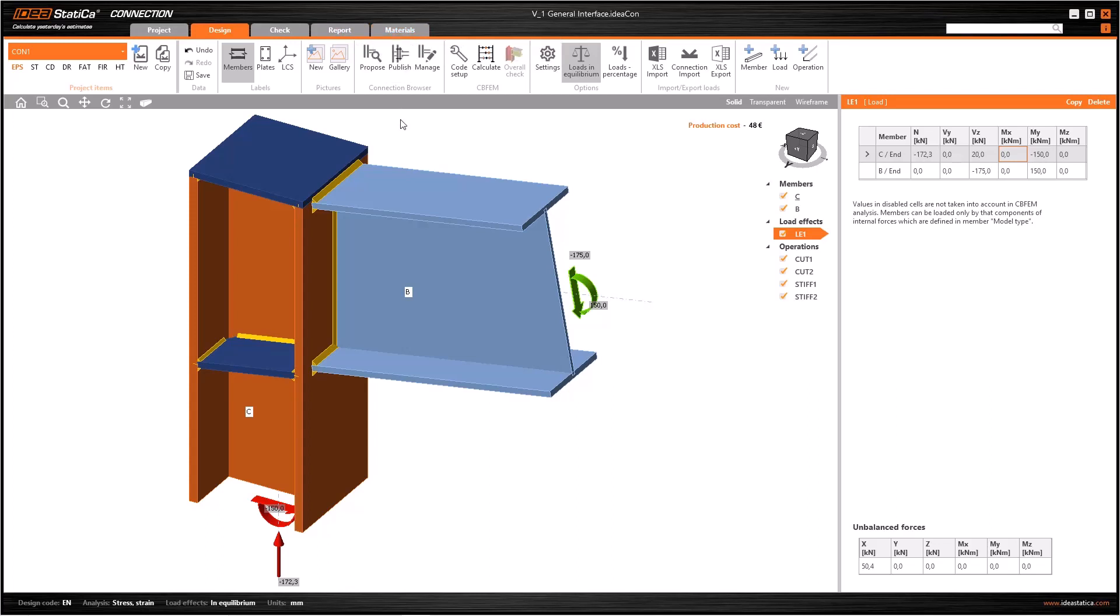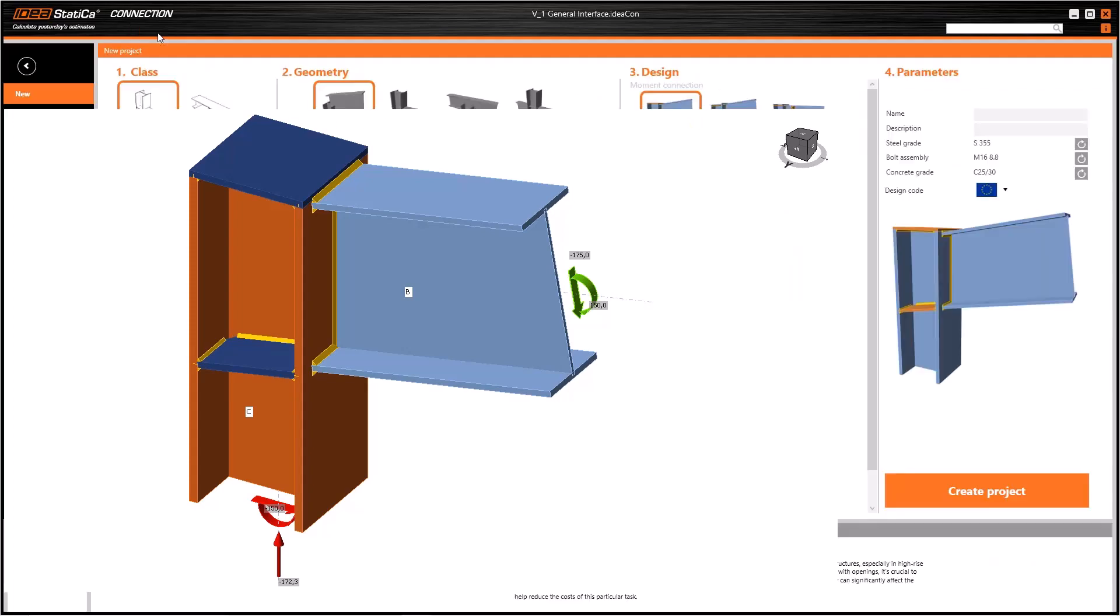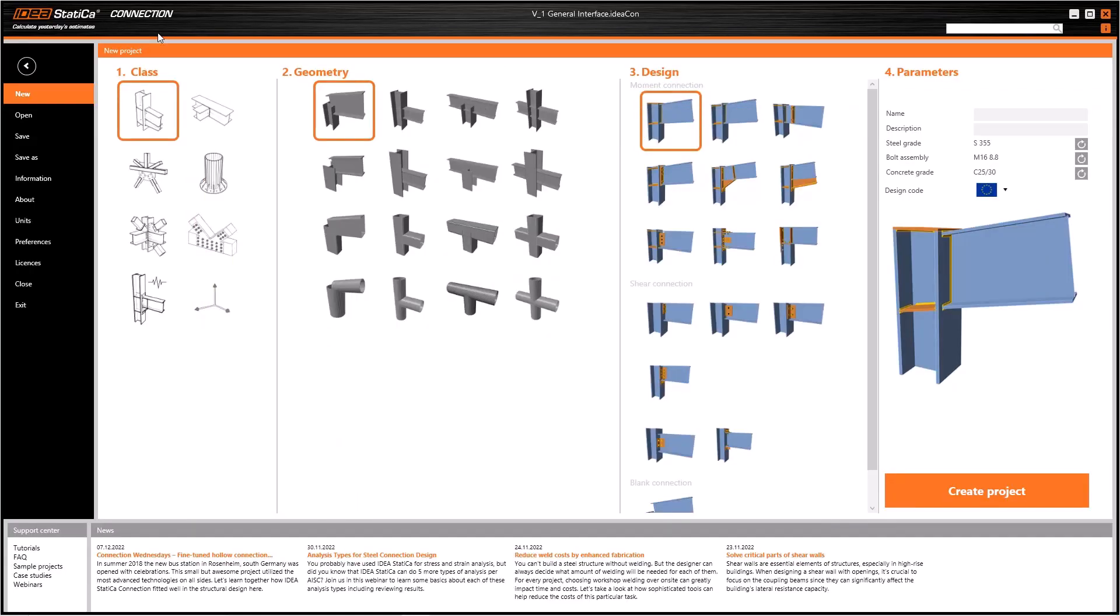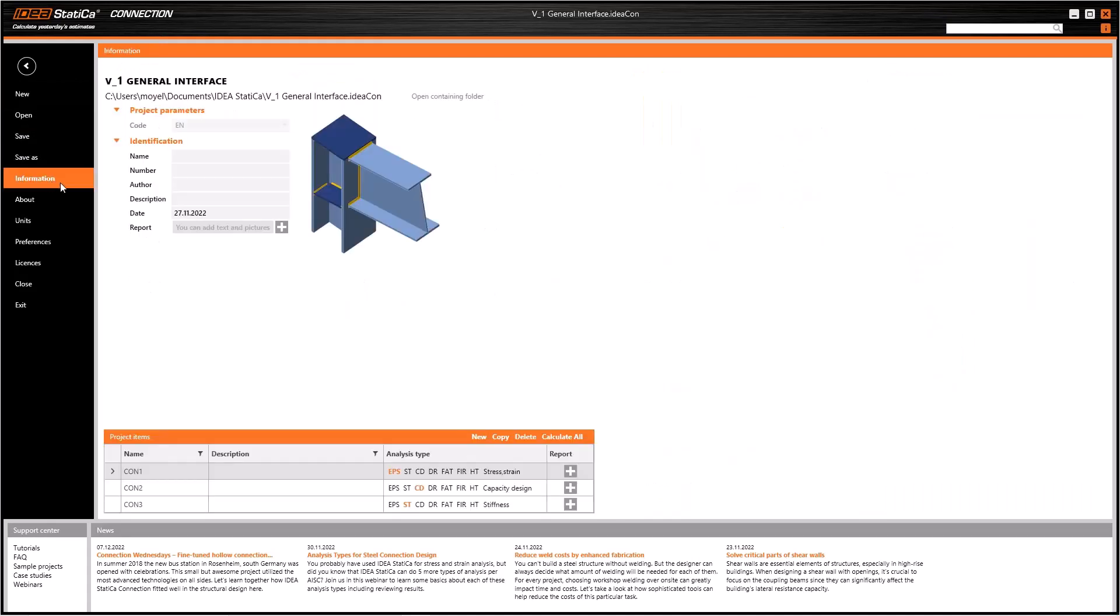First, click on the Project tab. Here you can create a new project, open an existing project, and easily save. Also you can add or edit some information about your model, here at the identification part. At the bottom of the screen, you can see three parts. The first is Project Items.